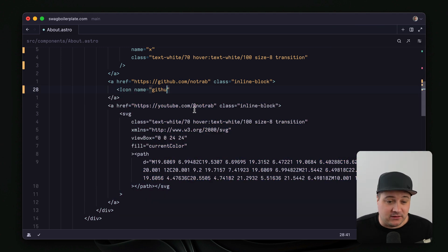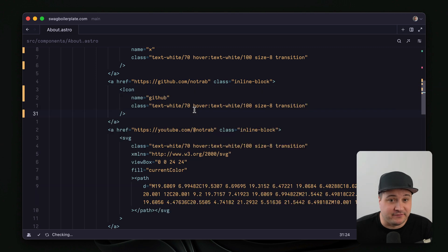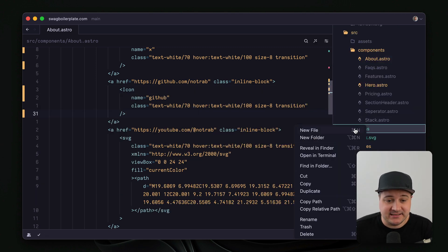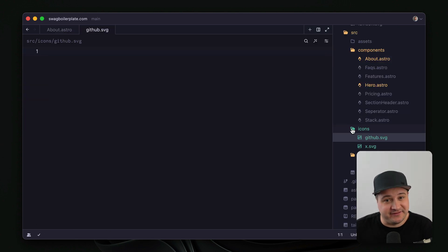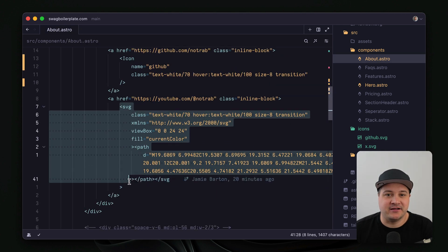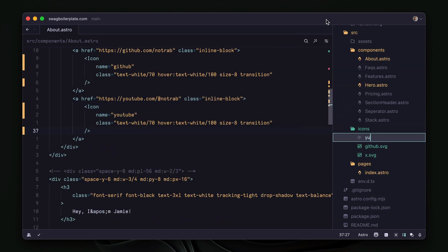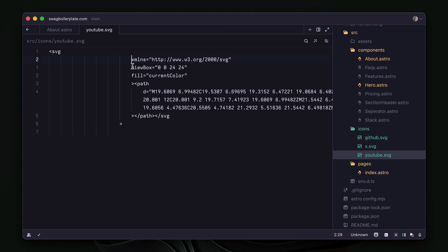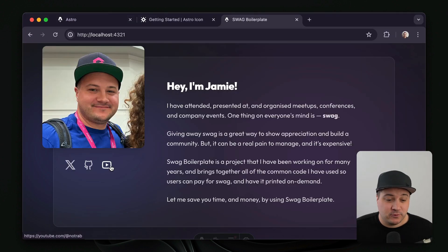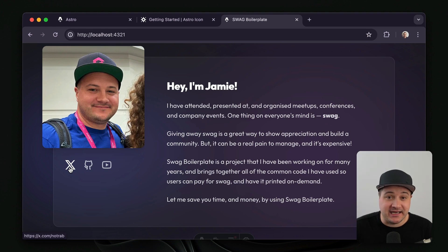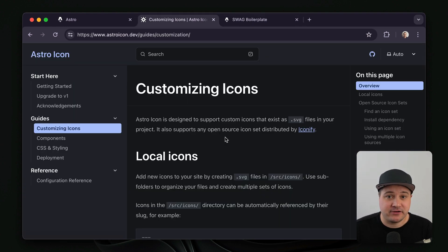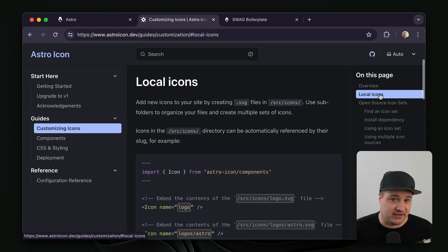Just like we did before, we'll invoke the Icon component and give it the name of 'github'. We'll pass along the class, then take the contents of that SVG, create that file, and repeat. Now if we go back to the browser, we'll see everything looks as it did when we first started, but now we're using an Icon component with SVGs that are inside a folder and no longer inline.